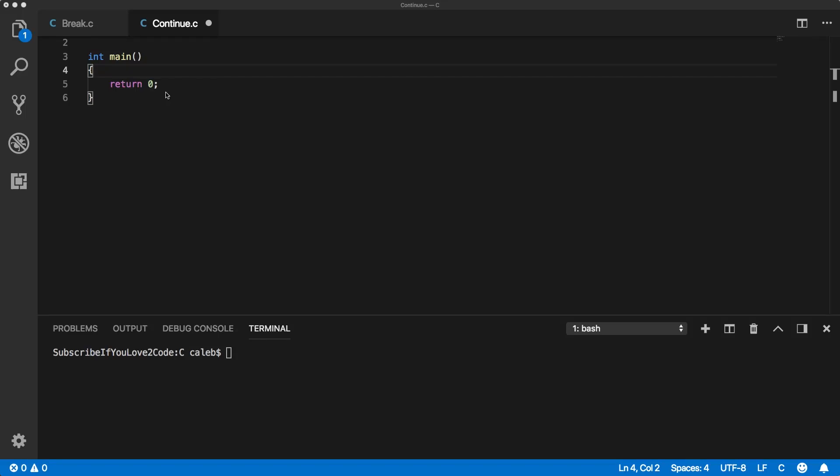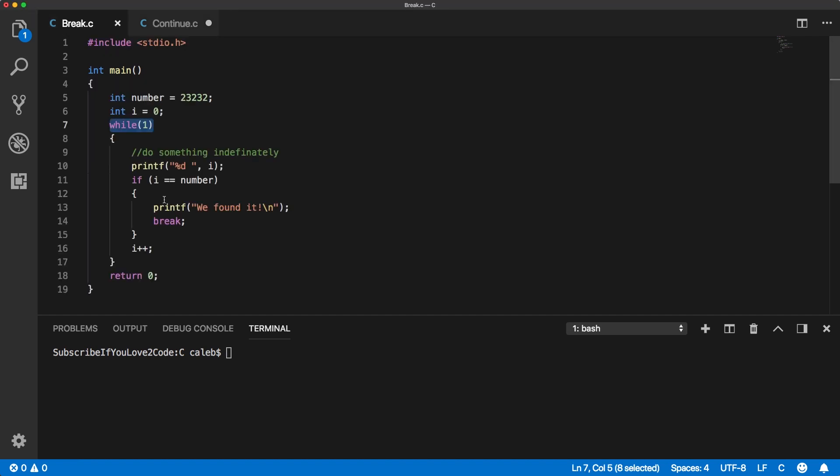Hey there guys, this video we're going to be talking about the continue keyword. I definitely recommend you check out the break keyword.